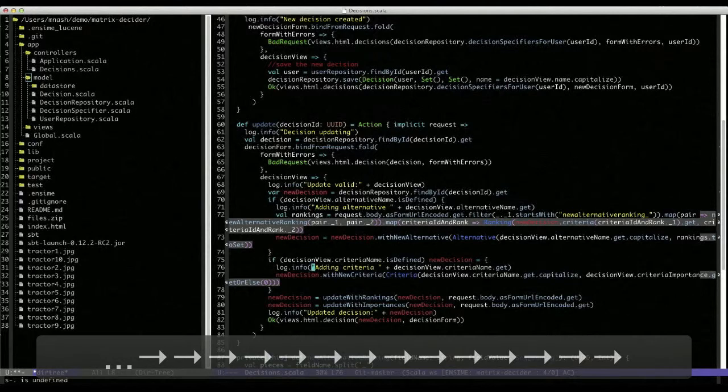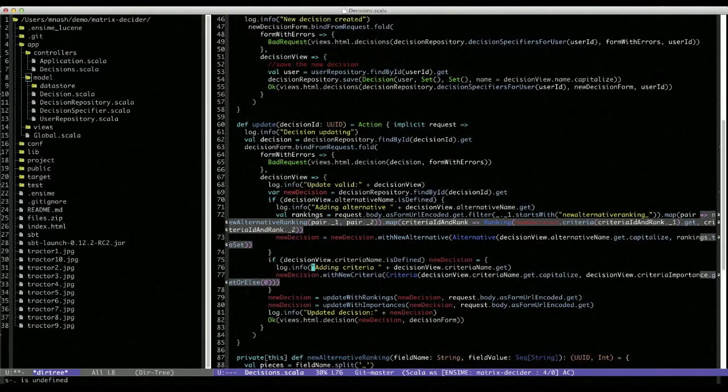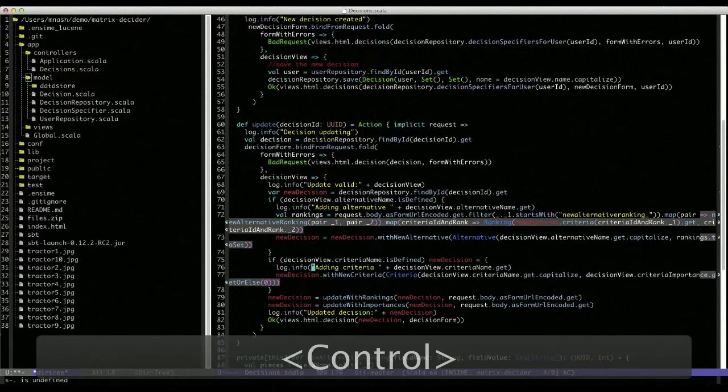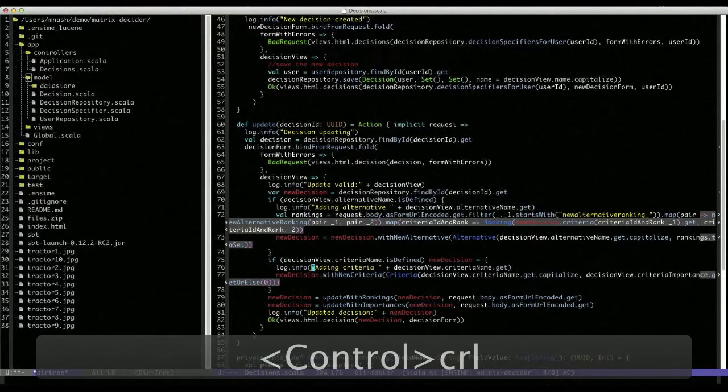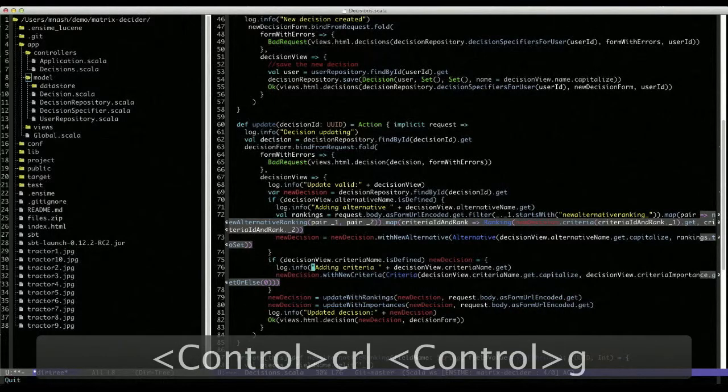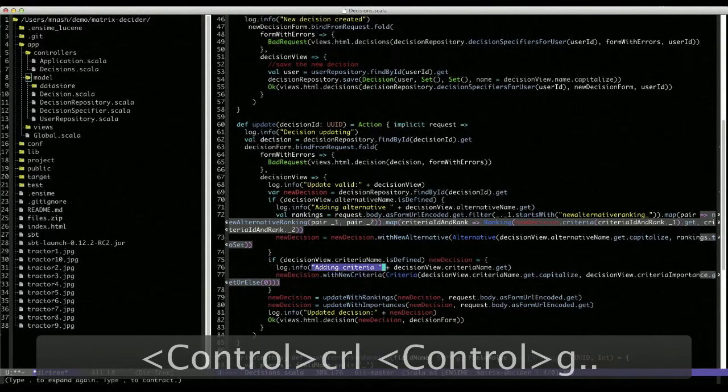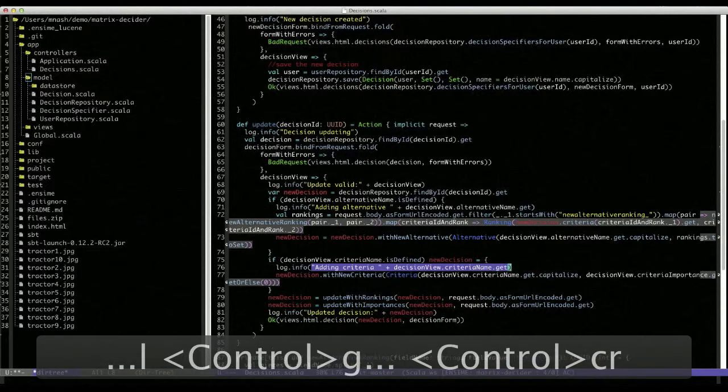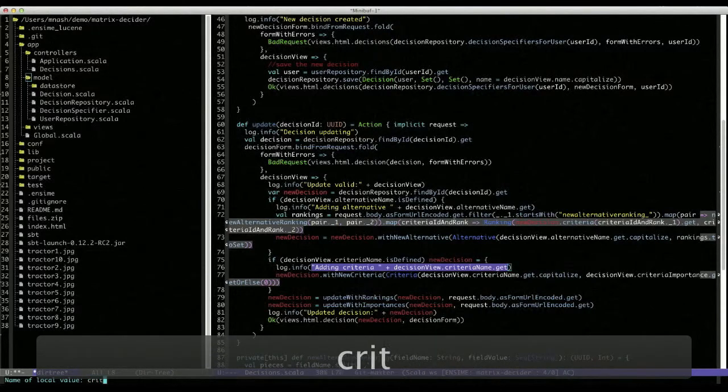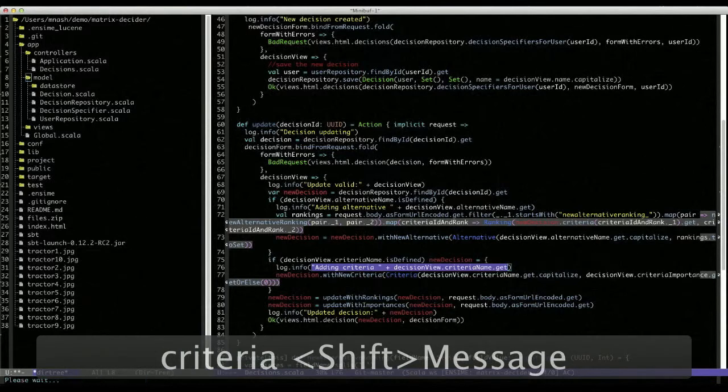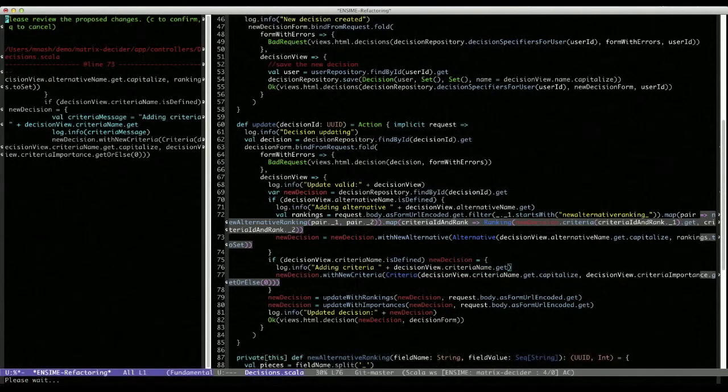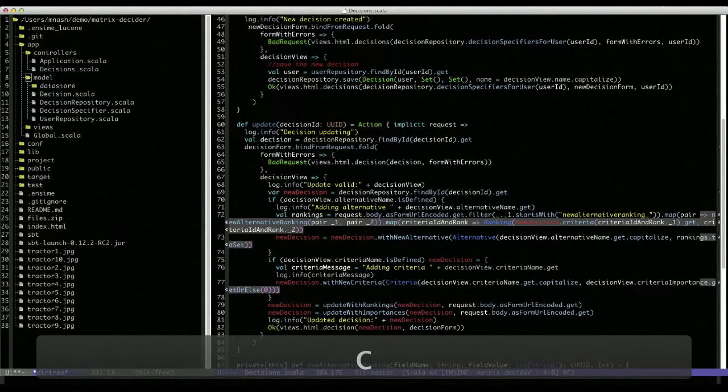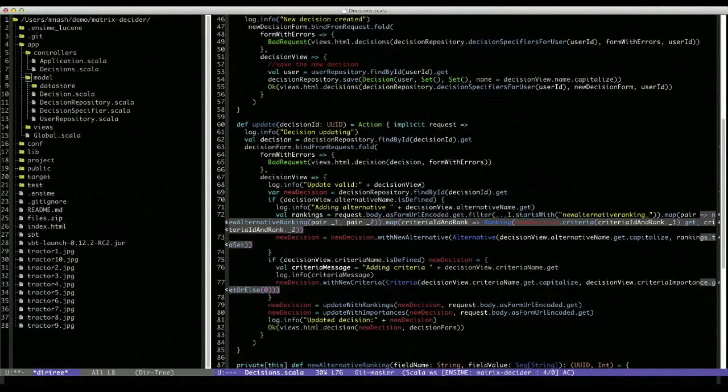If we revert that change, we might actually choose, instead of a method in this case, to simply extract that to a local value. We can do that with Enzyme as well, with control C-R-L. And we can say criteria message. Yes, that's the change we want. And as you can see, we've just introduced a local value right alongside the usage.